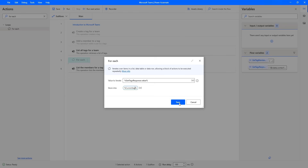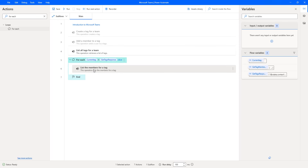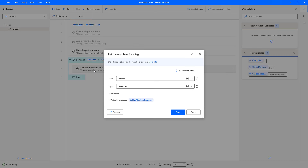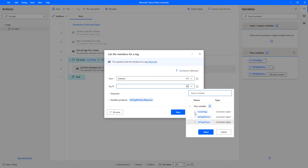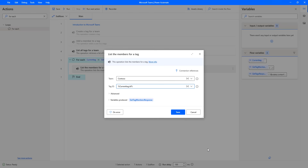Then I'm going to drag the 'List the Members for a Tag' action inside the For Each. Let me double-click on it to provide the tag ID dynamically from the CurrentTag flow variable. I'm going to select the variable, go for CurrentTag, and select the ID field. Previously we were giving the tag ID from the drop-down statically, but now I'm providing it dynamically using the List All Tags for a Team action — iterating through the loop and passing the current ID as the tag ID. Let me click on Save.